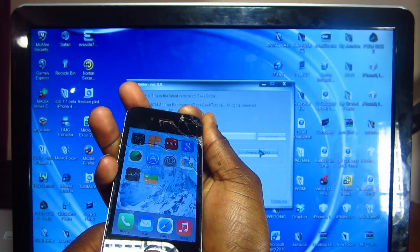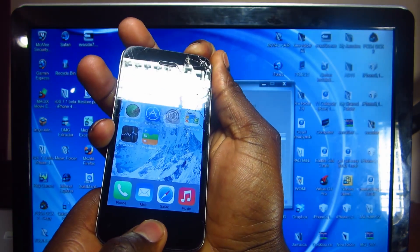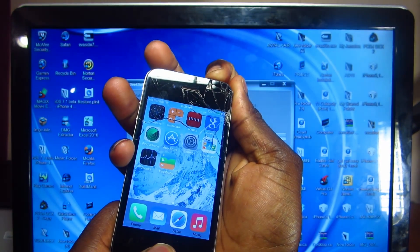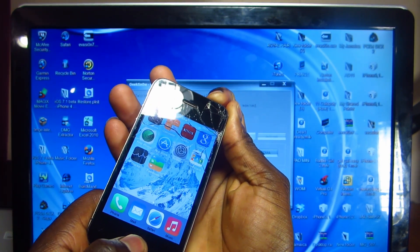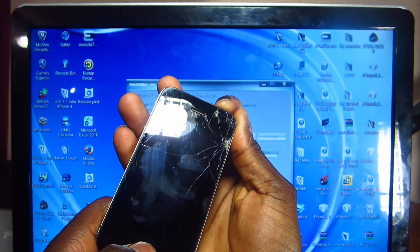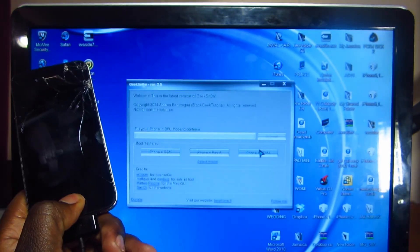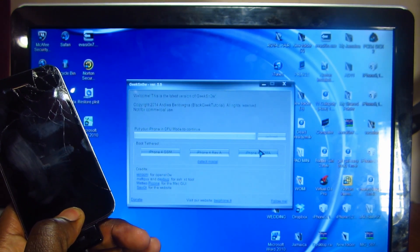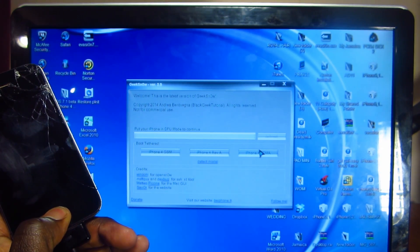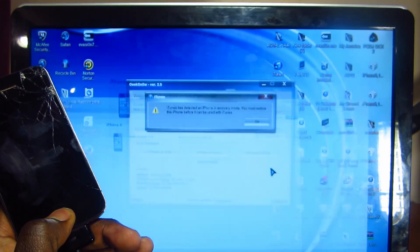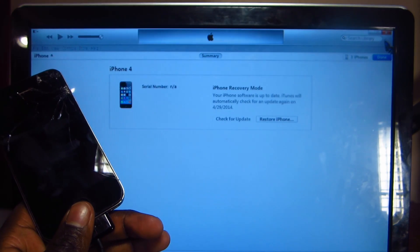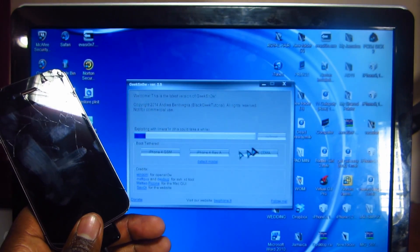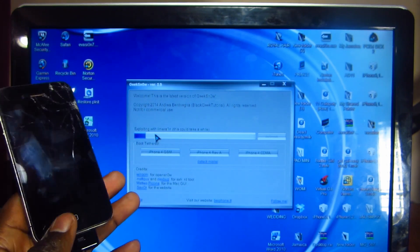We're going to be holding the power and home button for 10 seconds, and then release the power button and keep holding on to the home button for another 10 seconds. So here we go: 1, 2, 3, 4, 5, 6, 7, 8, 9, 10. Release the power button, keep holding on to the home button for another 10 seconds or until you hear that ding.